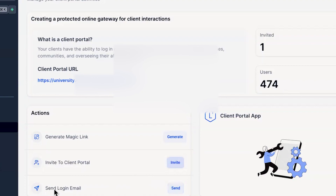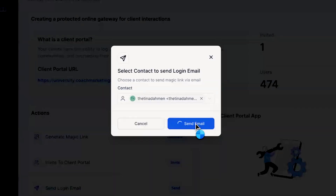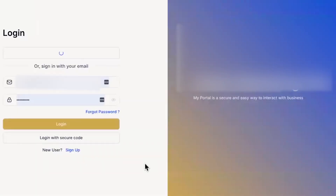The third option is to send a login email. Hit Send, choose your contact, and hit Send Email. You'll receive the same email — just hit Login and it forwards you to the group and lets you log in. I hope you enjoyed this new update and this new app. Make sure you go ahead and share this with your students so they can log in and keep watching your courses and keep engaging in your communities. I will see you in the next video.